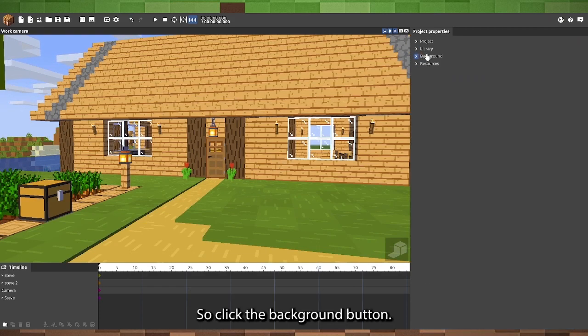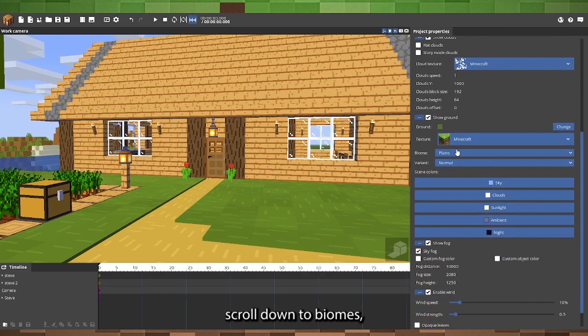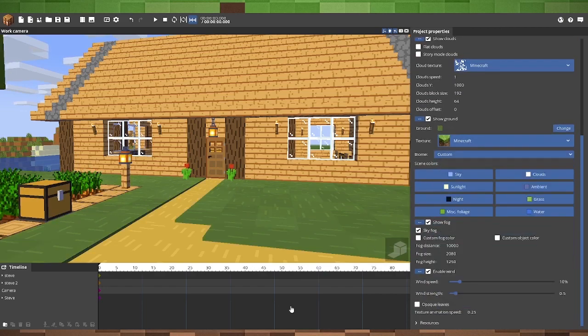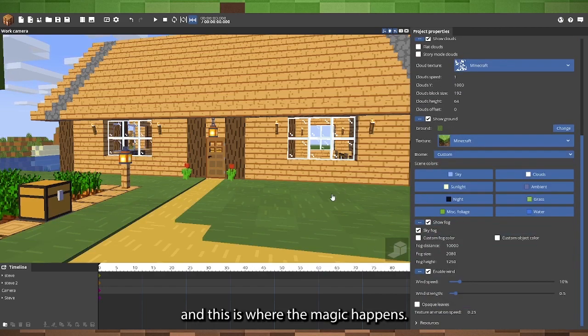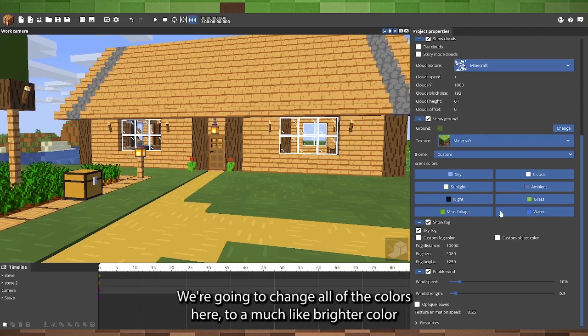So, click the background button right here, scroll down to biomes, click custom, and this is where the magic happens.